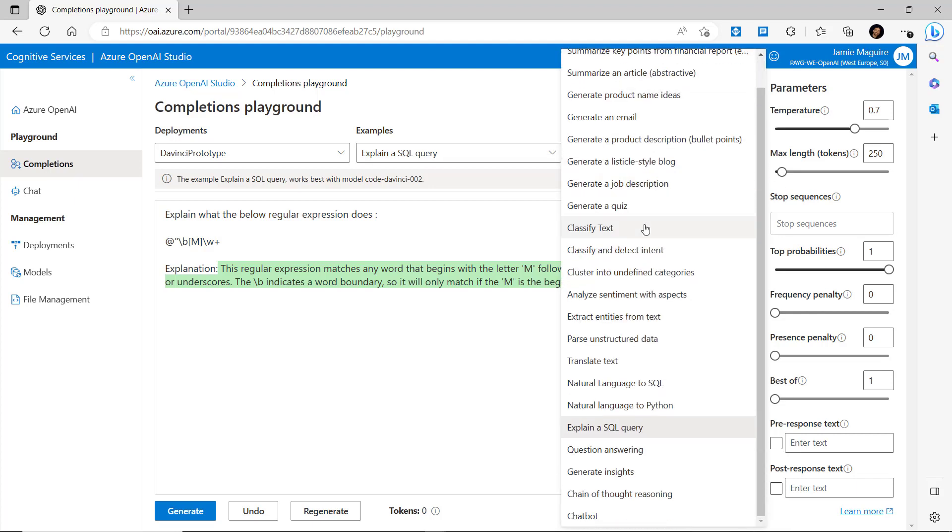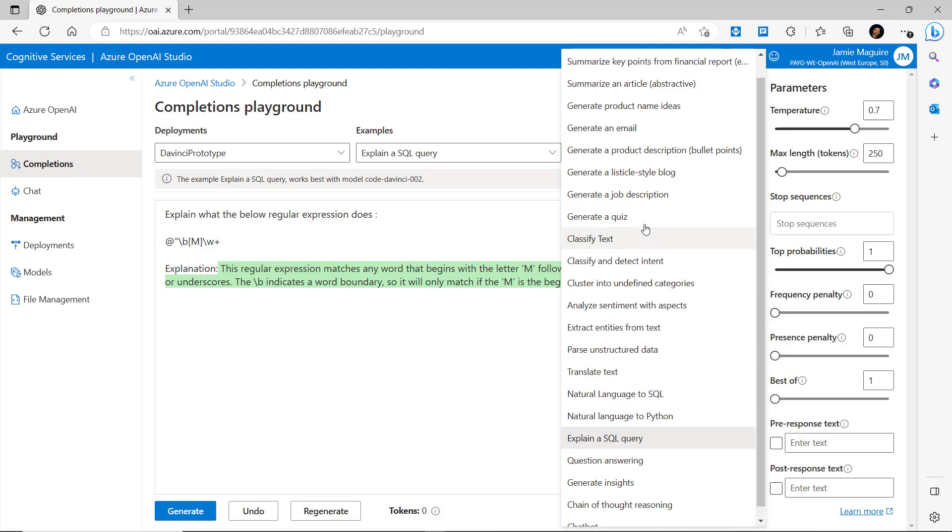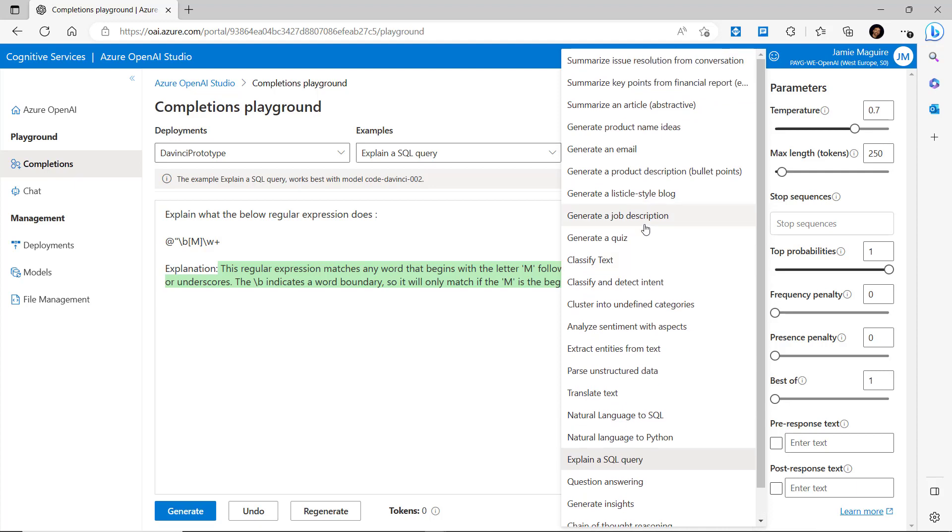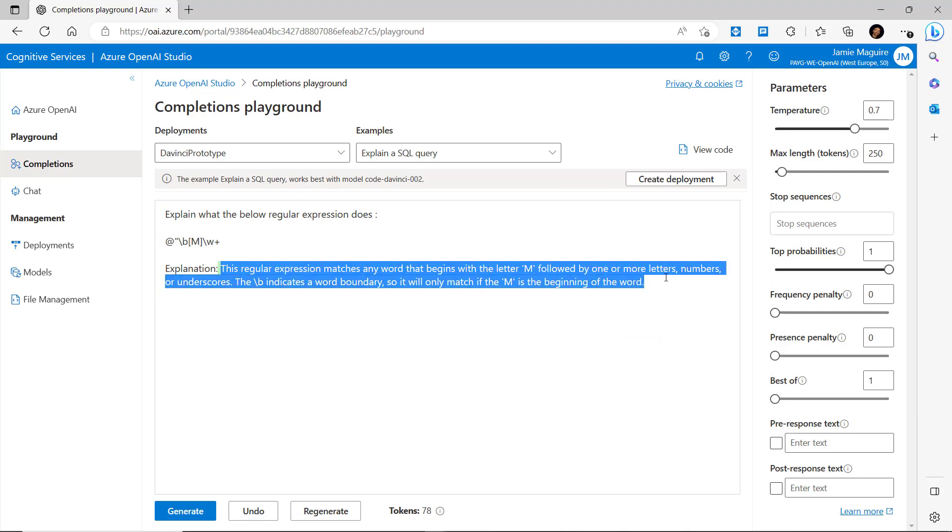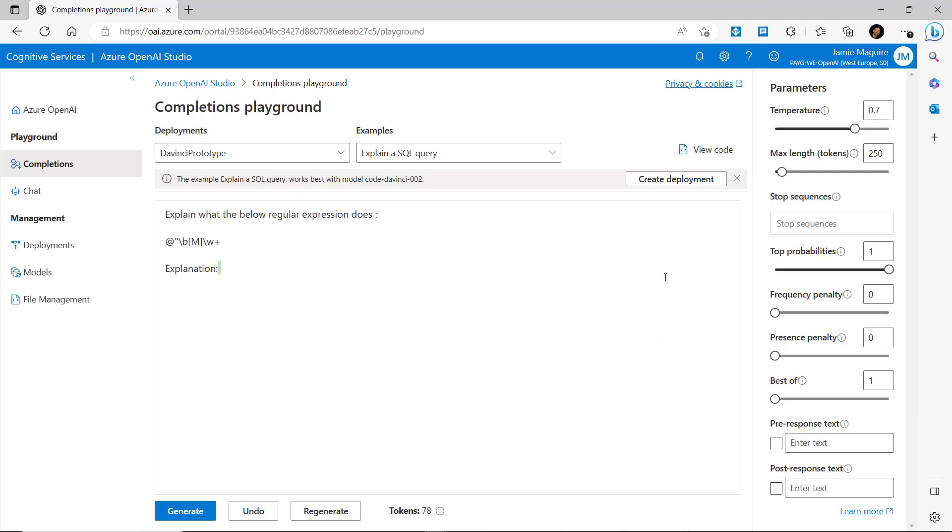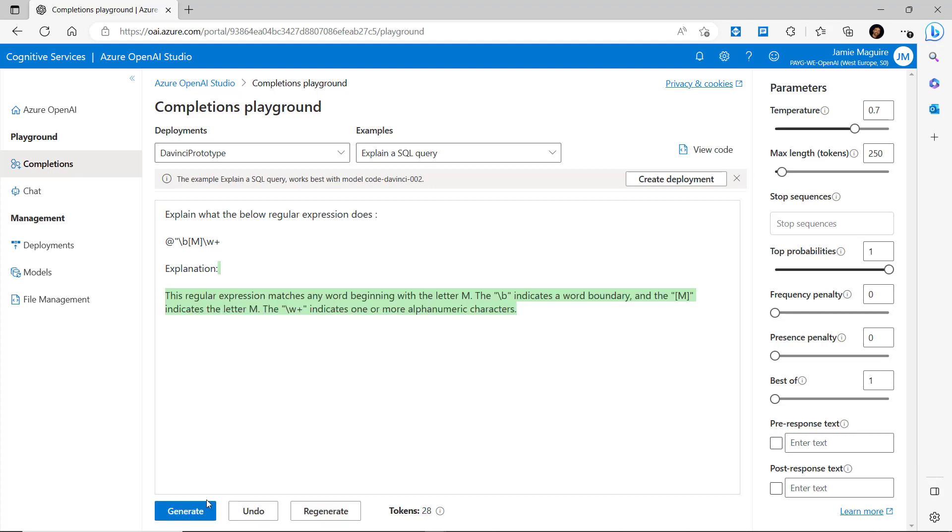These are prompts that are offered out of the box. You can also key in your own. We can see here that I've got one for a regular expression that I've keyed in. We can quickly delete the explanation and generate a response again. Give it a few moments and OpenAI Studio has generated an explanation.